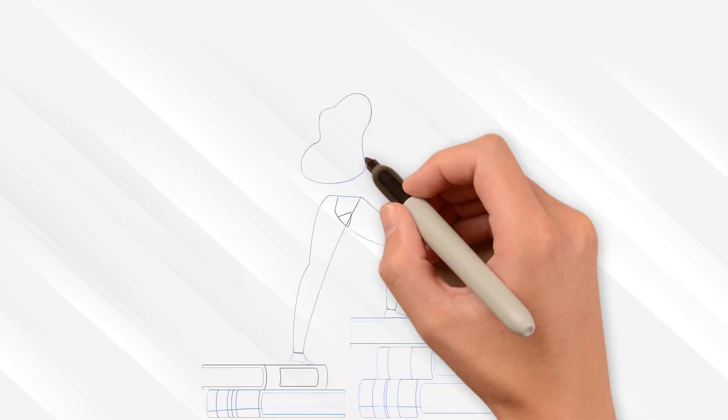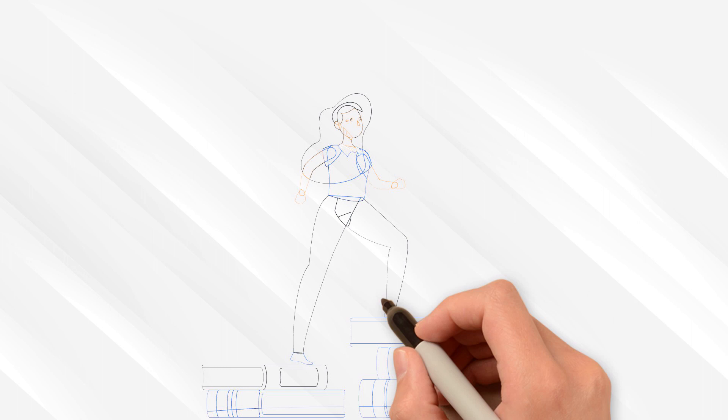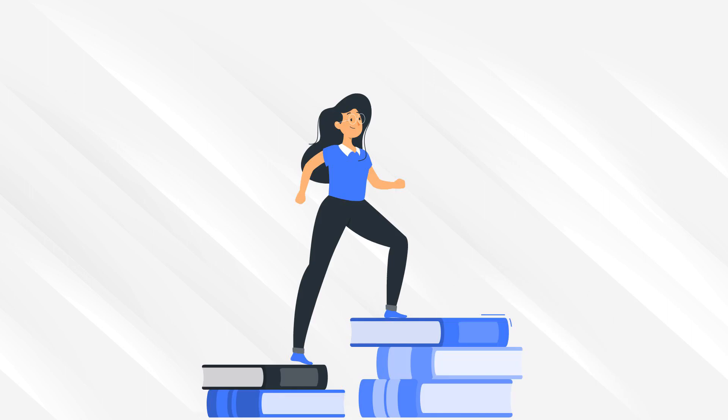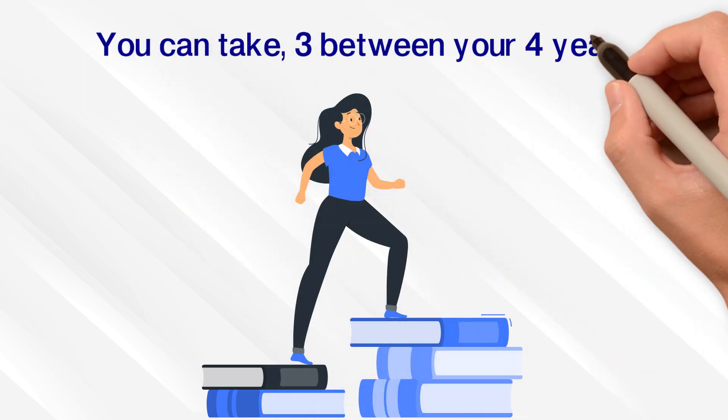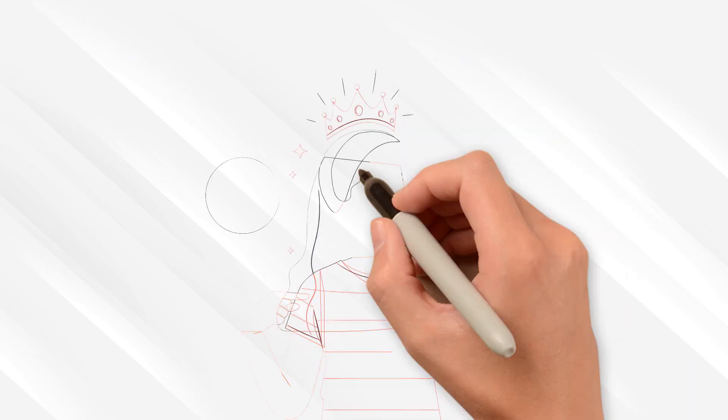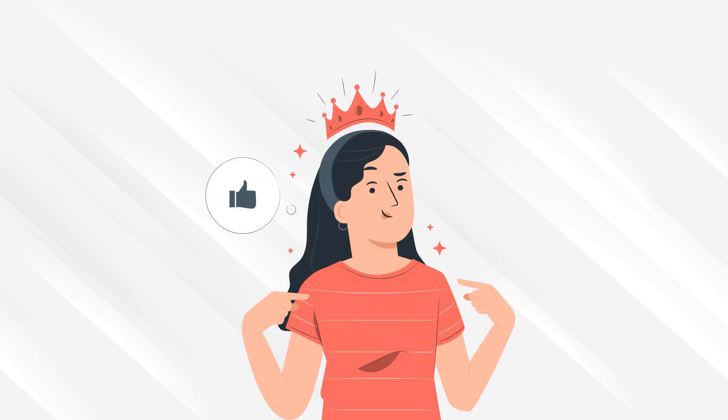Add in the free summer concurrent enrollment classes you can take, three between your four years, and voila! You enter college as a sophomore.